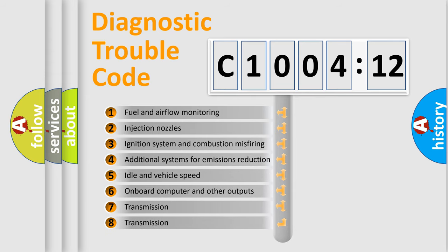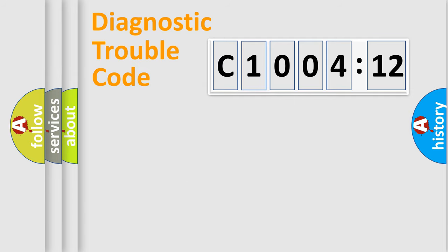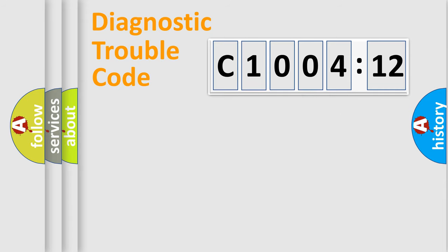The third character specifies a subset of errors. The distribution shown is valid only for the standardized DTC code. Only the last two characters define the specific fault of the group.